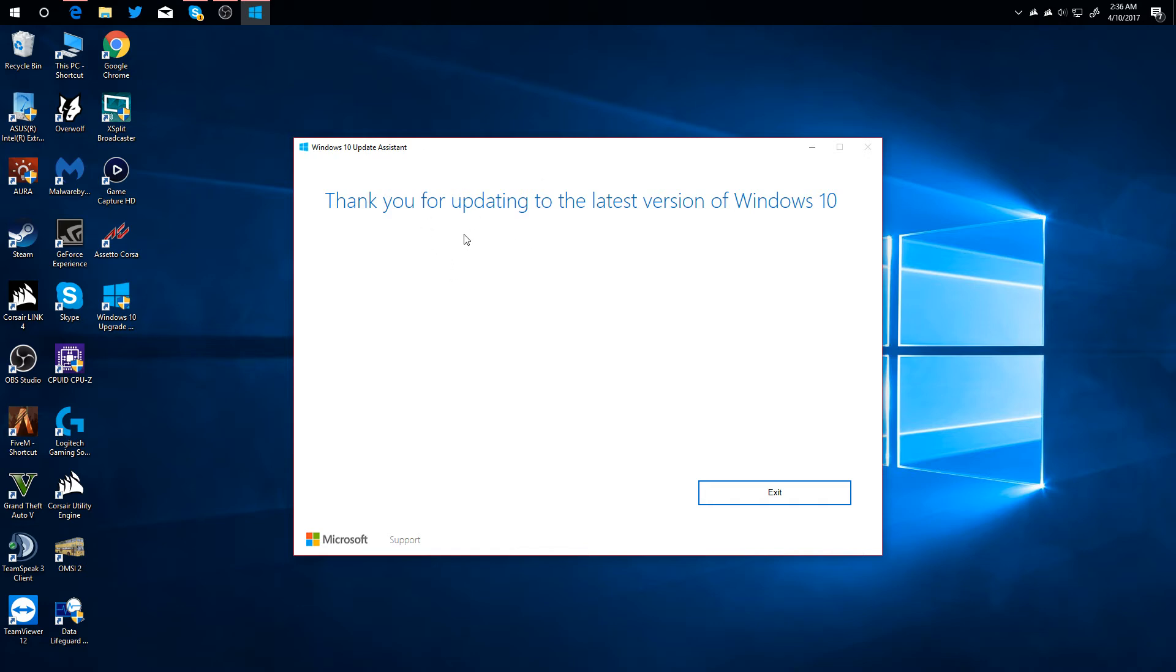Once it's ready to install, it will tell you your computer is going to restart in 30 minutes. You can set it to a later time or you can have it restart now, and then it will restart and have the install process start.